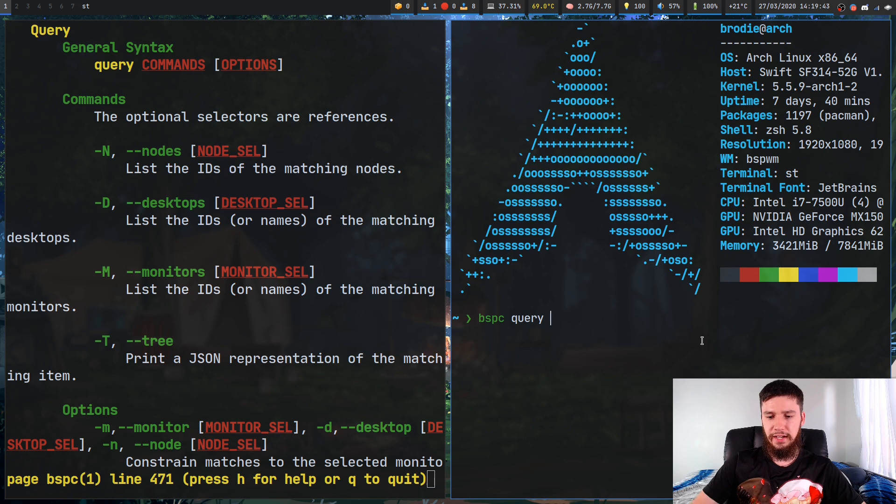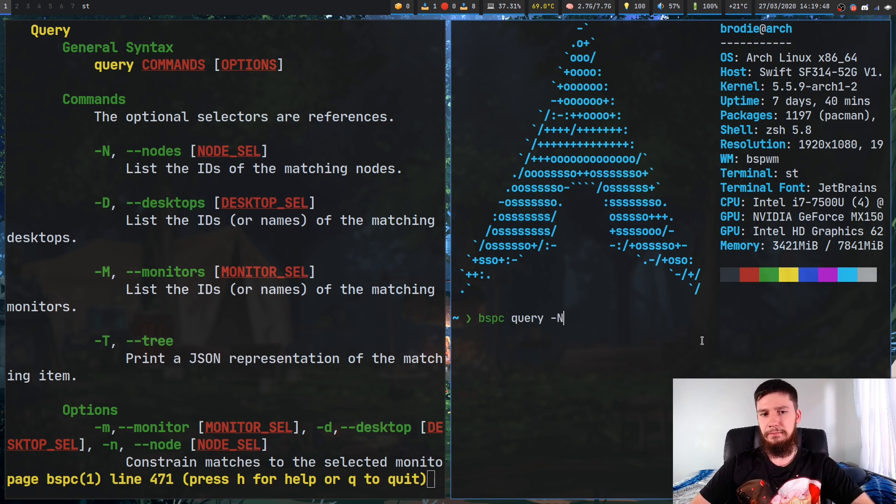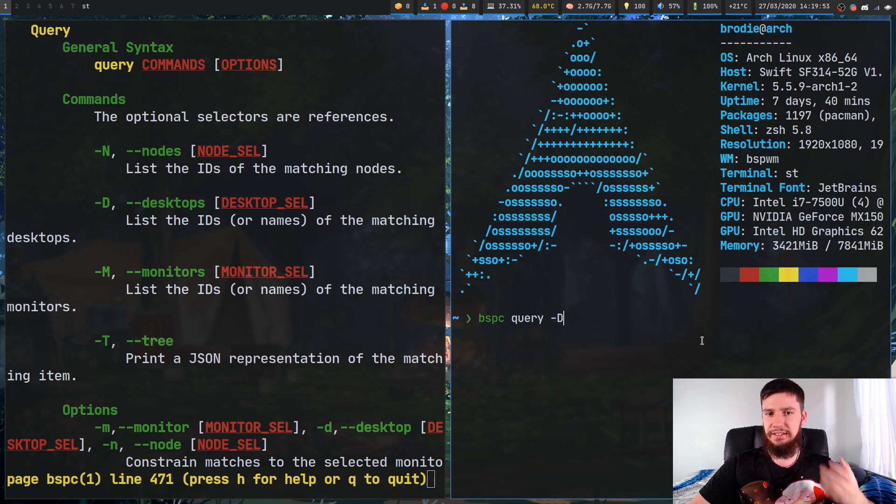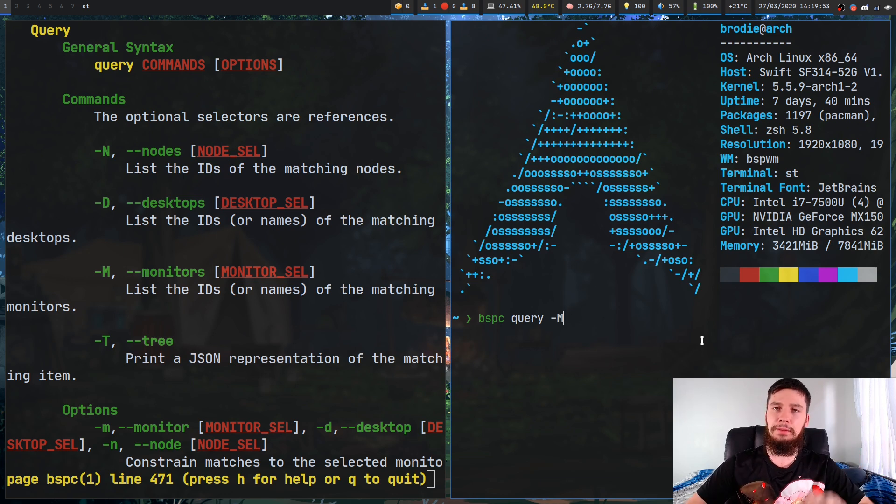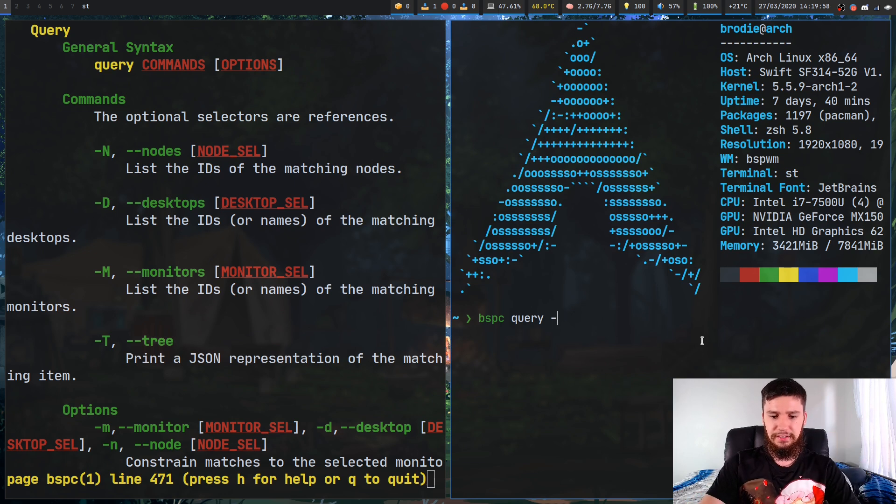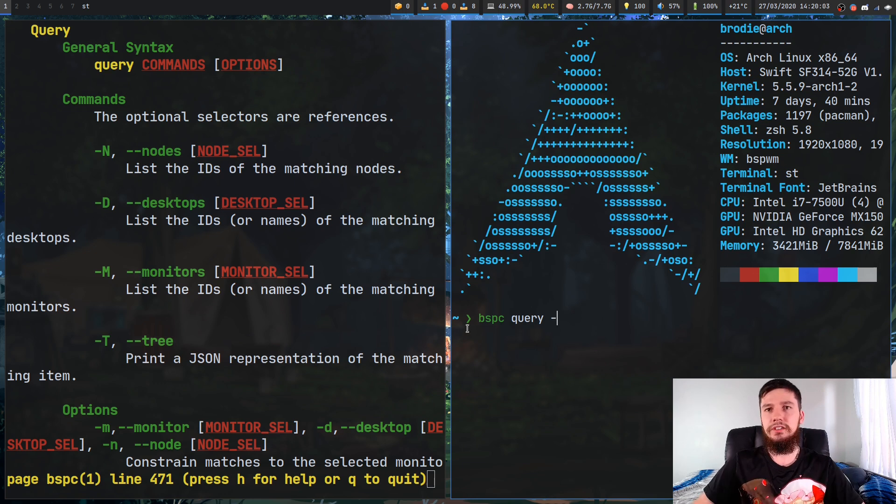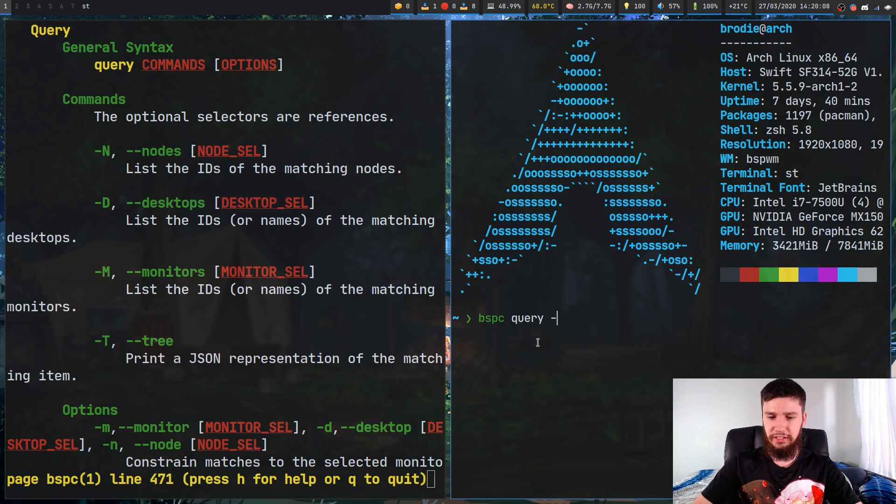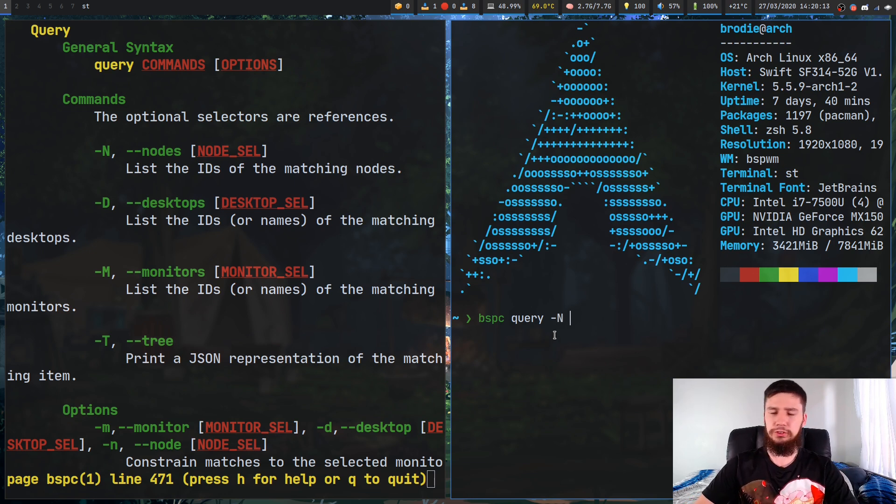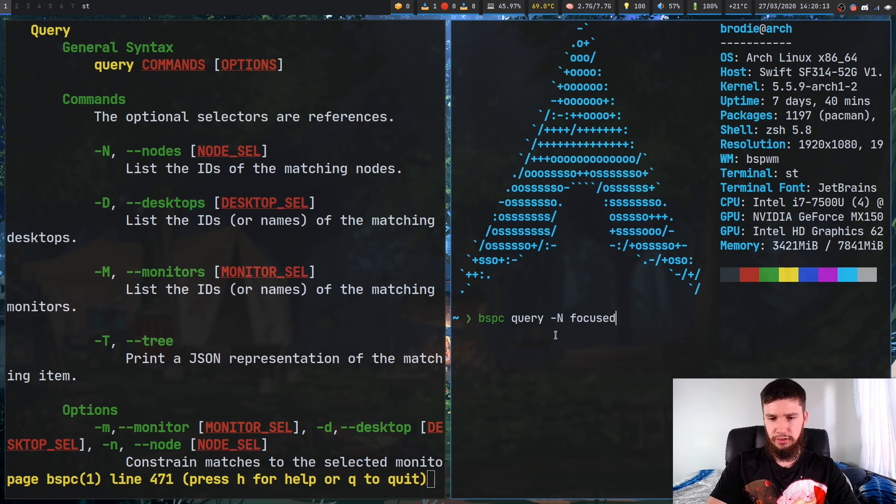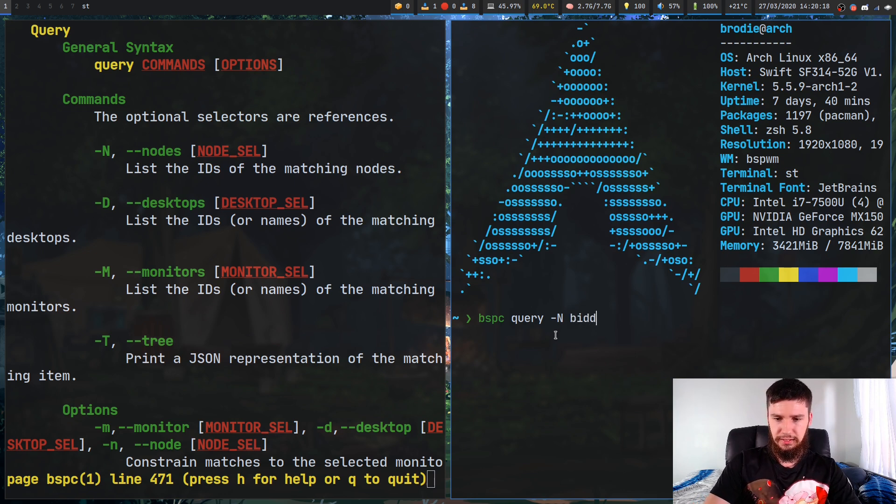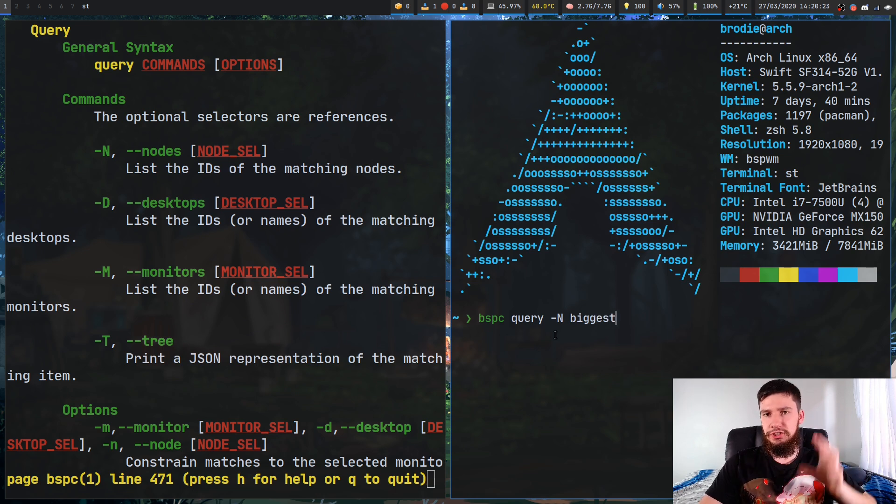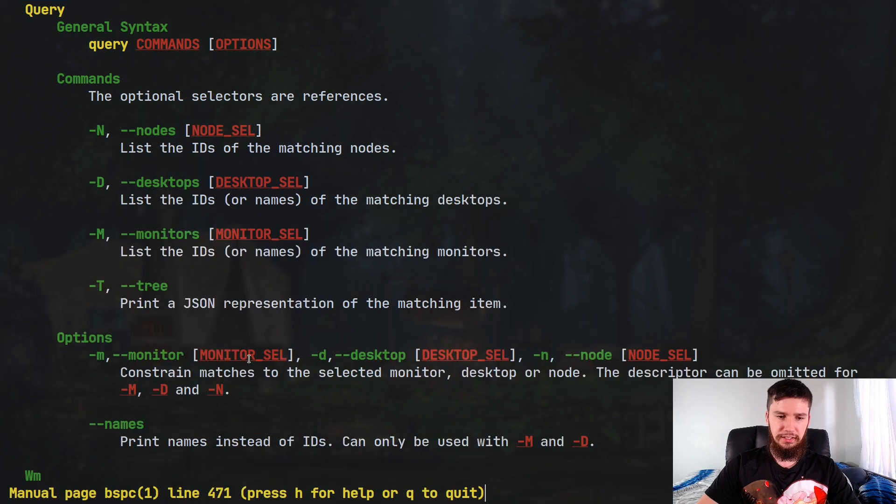Generally I work with node queries, but there might be times we need to do desktop or monitor. If we do dash capital N, that'll list out the IDs that match the query. Dash capital D will list out the desktops, dash capital M will list out the monitors. There's two ways you can define the query. If you want to do a node selection with just a node selector, do dash capital N and then any of the node selectors we've seen before, like focused or biggest. But if you want to do more than just a node selector, you have to start using these options.